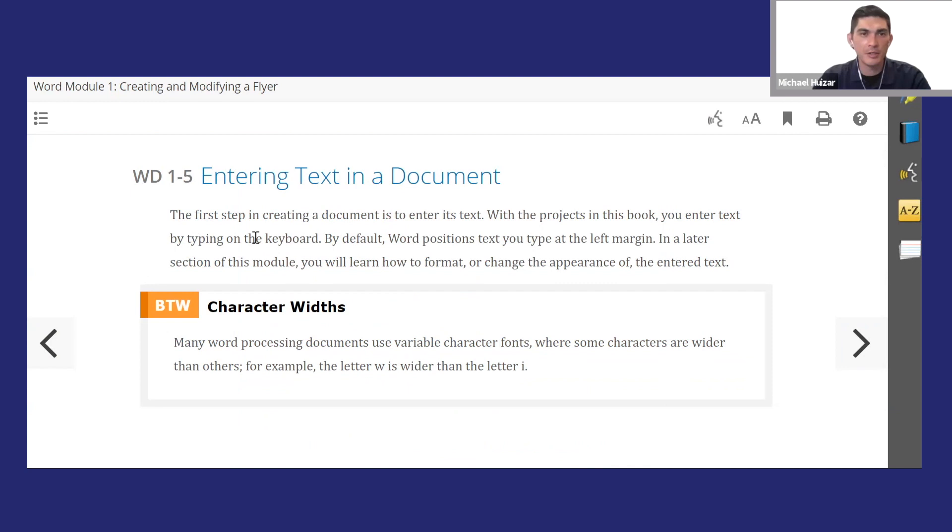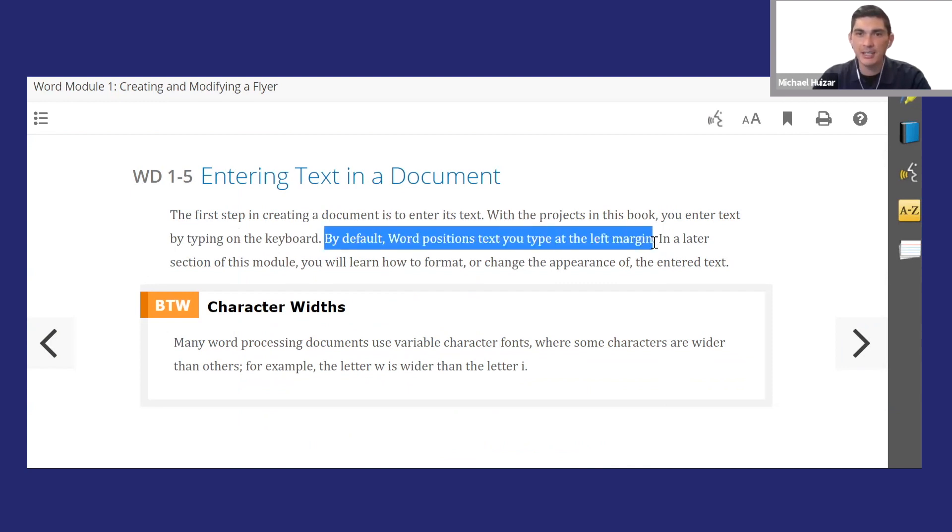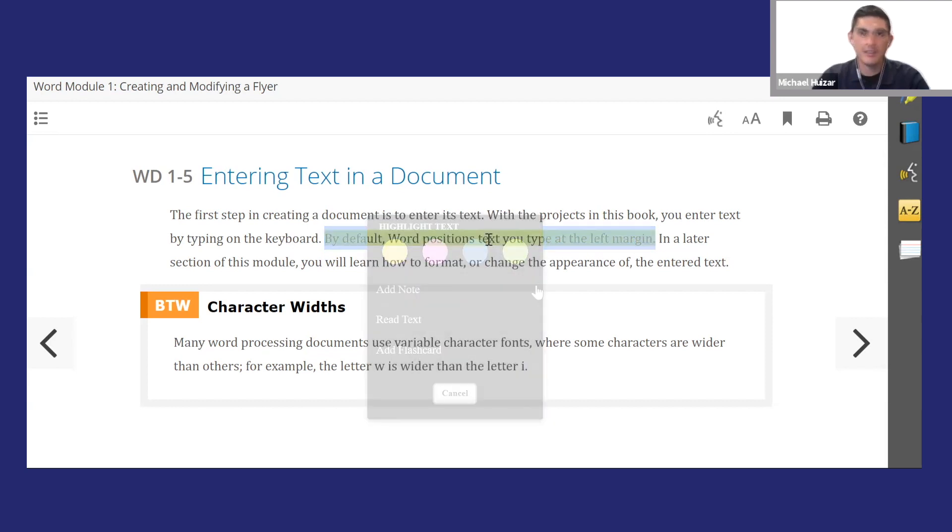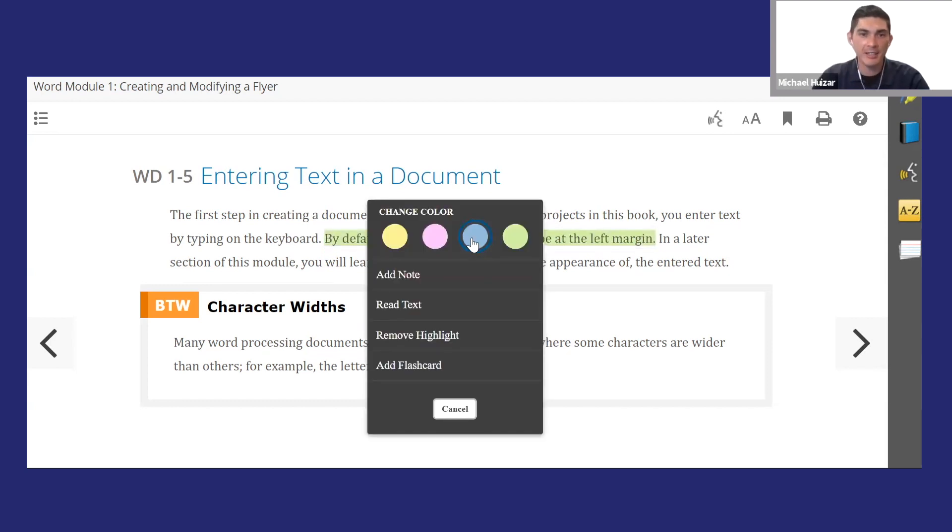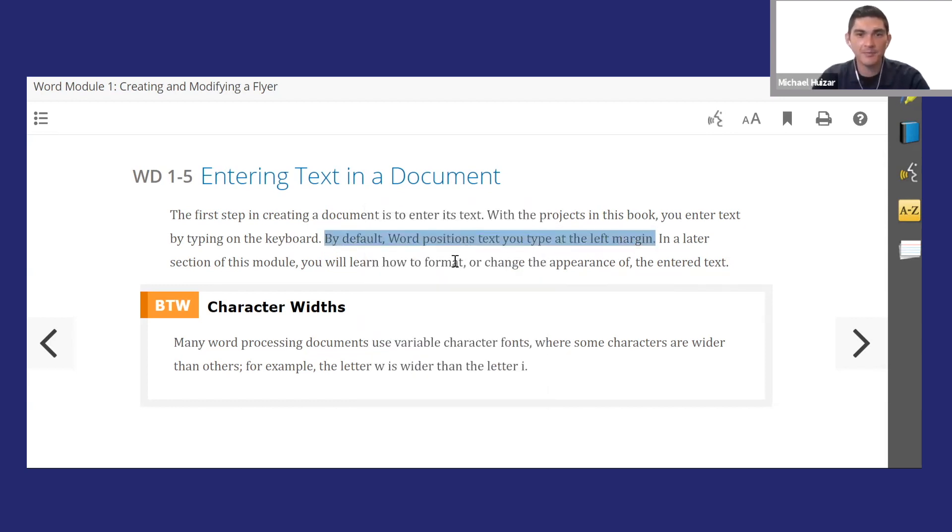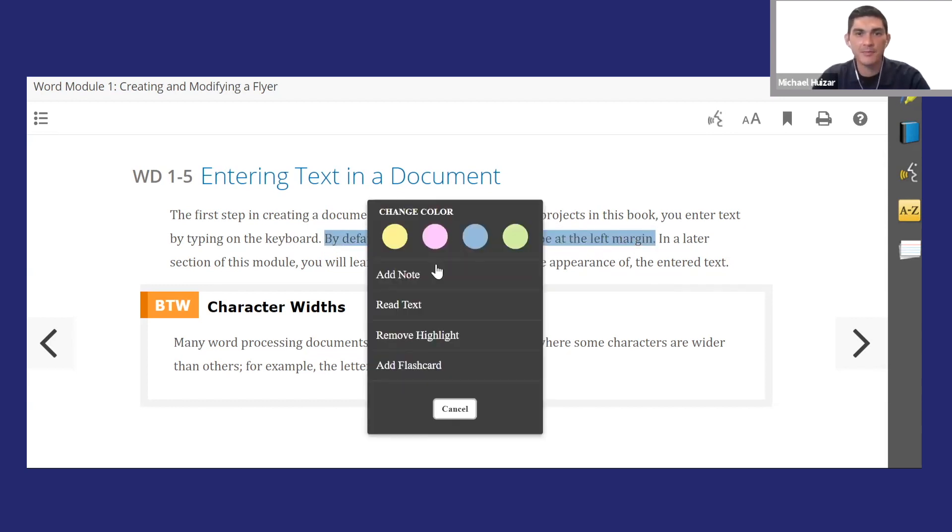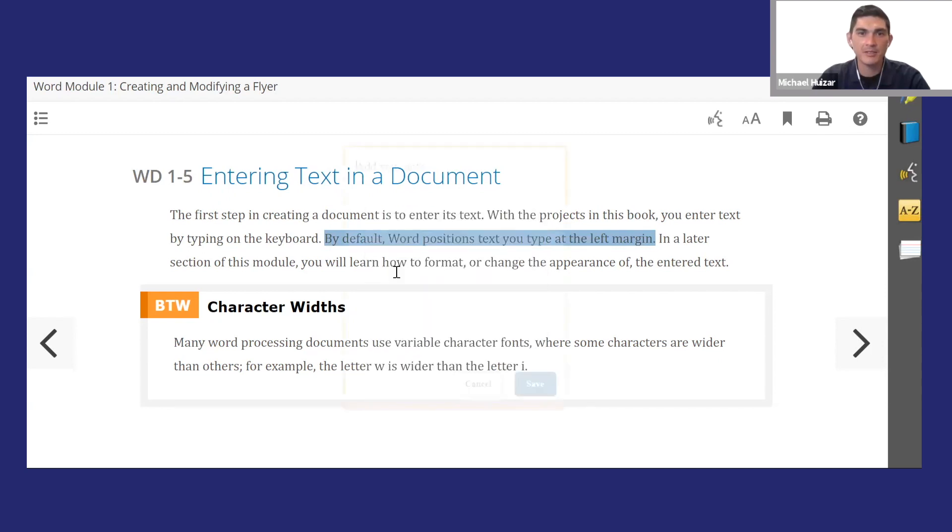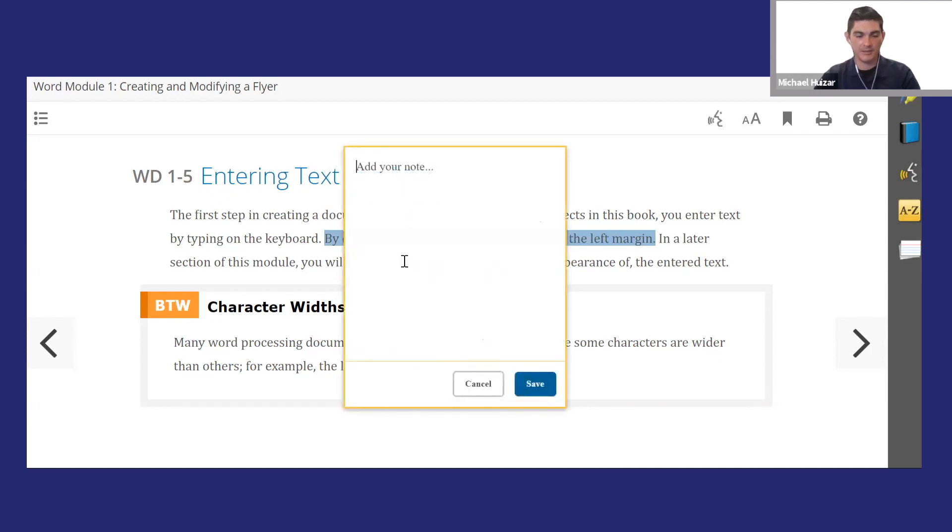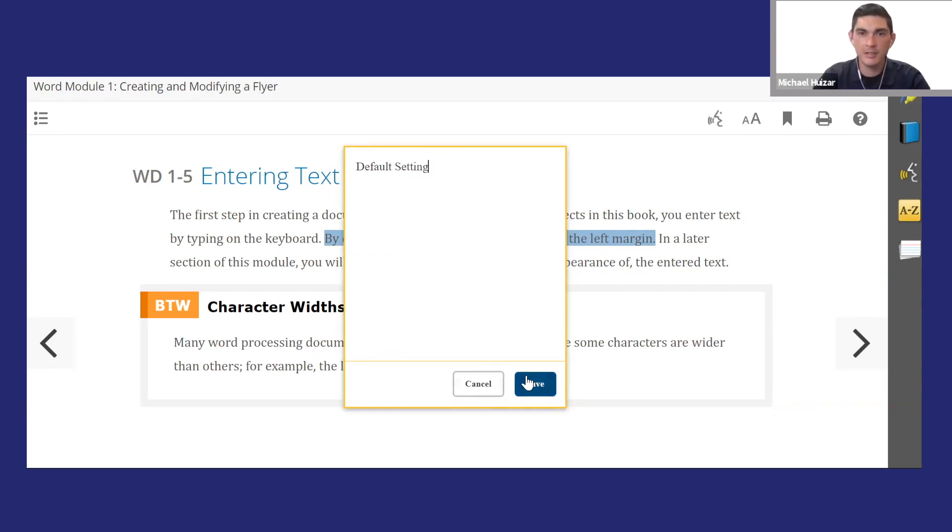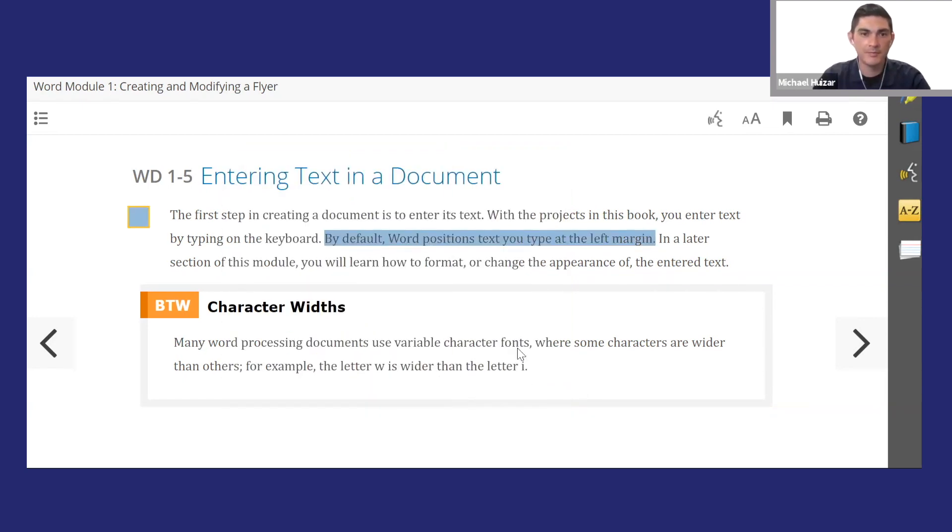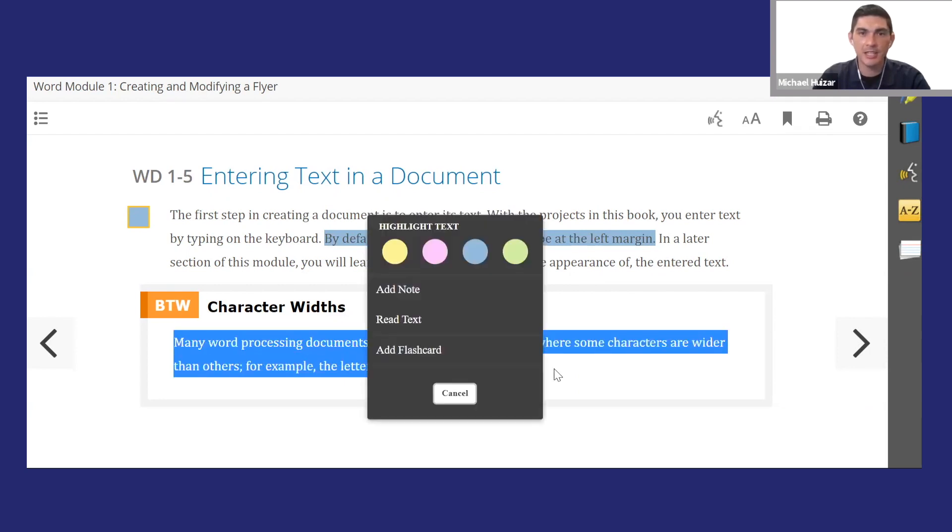Use the cursor as you read to select and highlight text. You can change the highlight colors, add notes, or add that whole section as a flashcard.